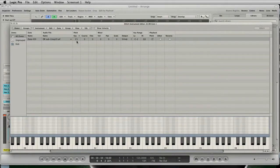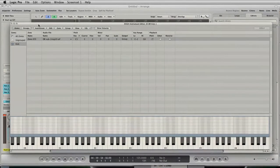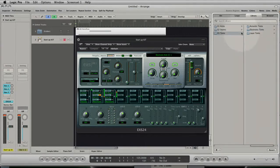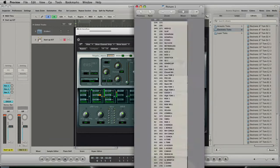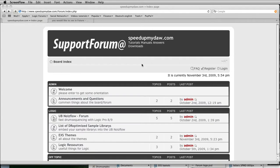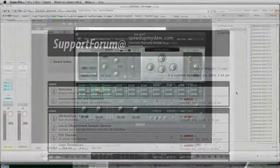The instrument contains only one zone across the whole key range. The root key is set to C1 and pitch is enabled. The root key is also displayed in the instrument name of the single drums. Comparing with the general MIDI drum map, you see that the root keys match: kicks are on C1, snares at D1, and toms at the white keys from E1 to D2. We call these drum replacement-optimized EX-S instruments 'droptimized' instruments. The EX-S instruments in the single drums folder are droptimized Logic factory sounds. At the SpeedUpMyDaw support forum you'll find more droptimized Logic factory sounds that I created before Apple released Logic 9 — available for free download.